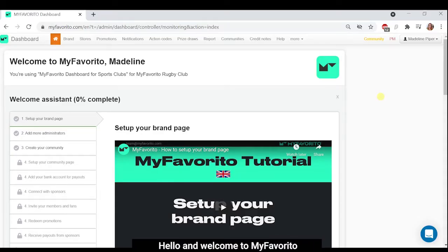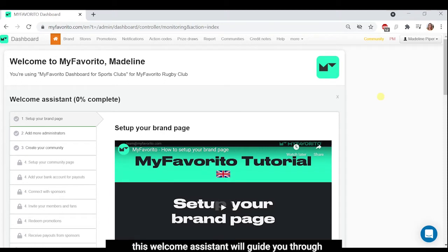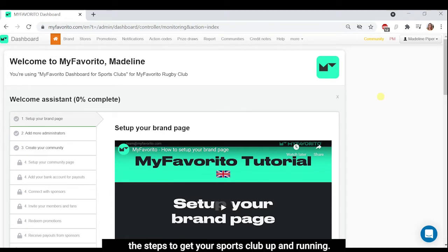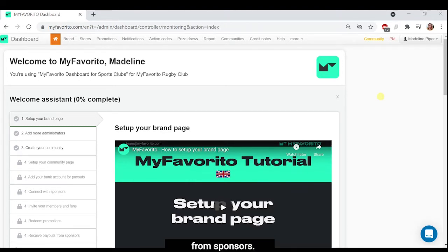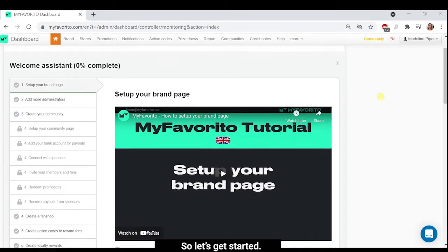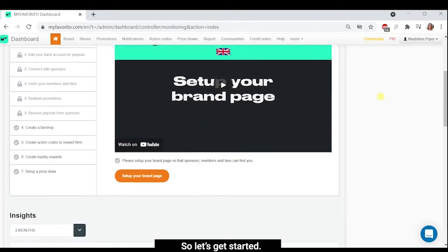Hello and welcome to MyFavorito. This welcome assistant will guide you through the steps to get your sports club up and running. Once you complete these first steps, your club will be able to receive payouts from sponsors. So let's get started.